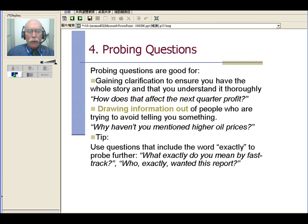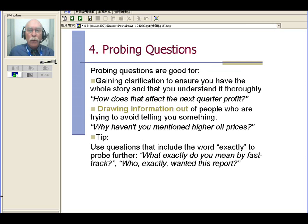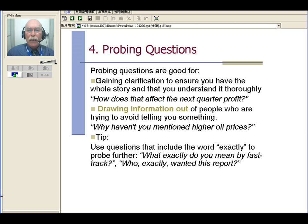So probing questions are also good for gaining clarification to ensure you have the whole story and that you understand it thoroughly. And here's an example of that: 'How does this affect the next quarter profit?' So he's giving you a lot of information about what's happened as far as sales this period, and you want to know will this affect the next quarter — so you get more clear information that you need.